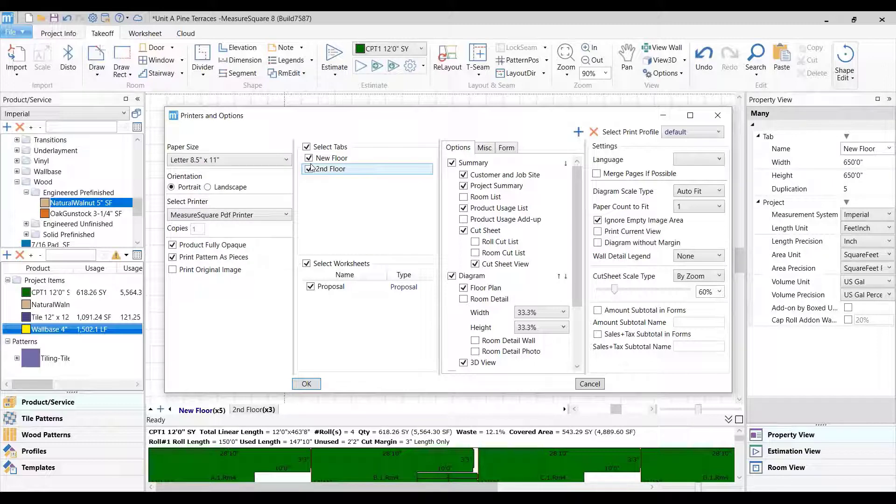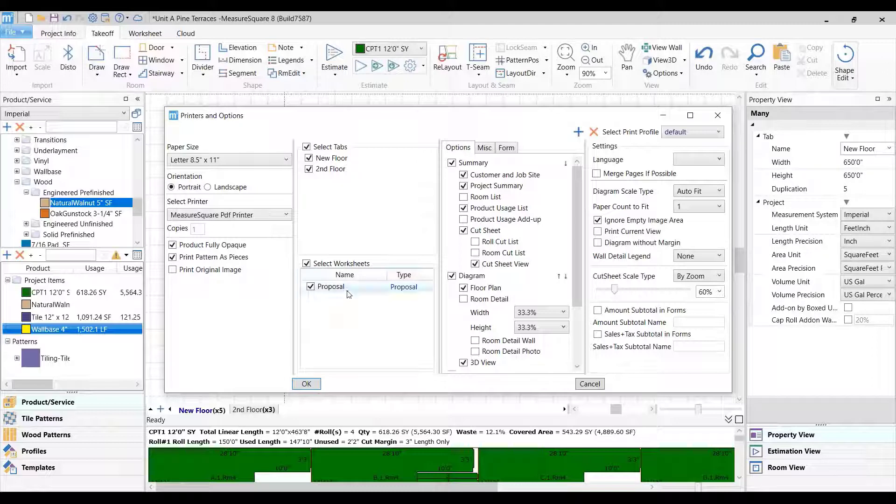We can select the unit we want to display and proposal or worksheet we want to print via the second column.